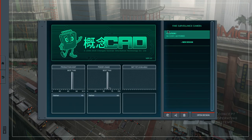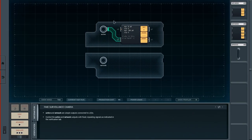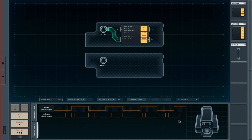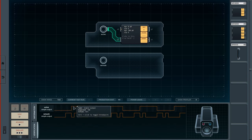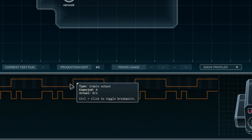We want to build a fake security camera, which we can open in the CAD. I've already got the solution, but we're going to start with a new design. Half of the stuff is already done. What we want to achieve is control the active and network outputs with fixed repeating signals as indicated in the verification tab. The verification tab is basically a timeline — the active output needs to be active for six time units, then deactivated for six.